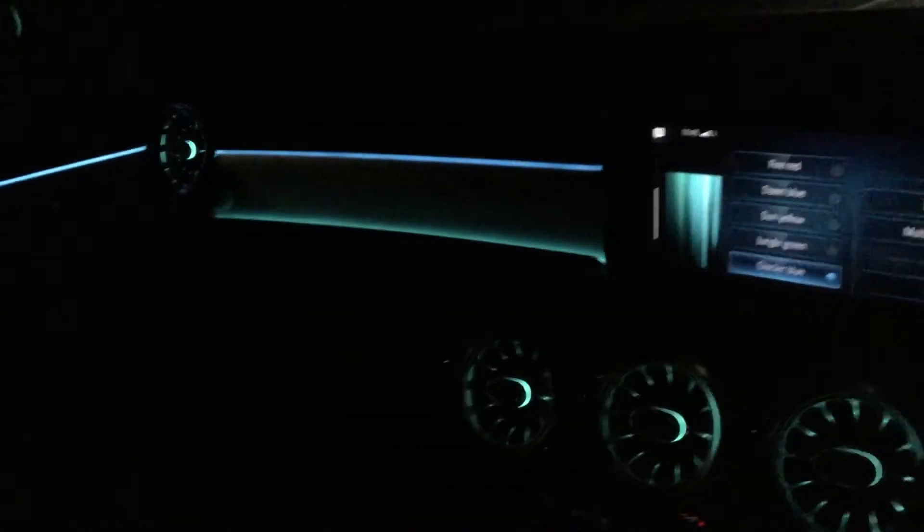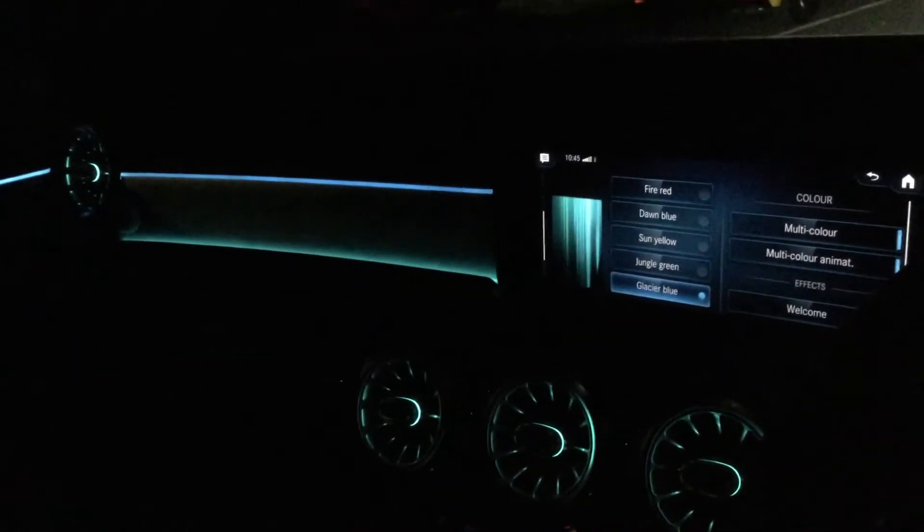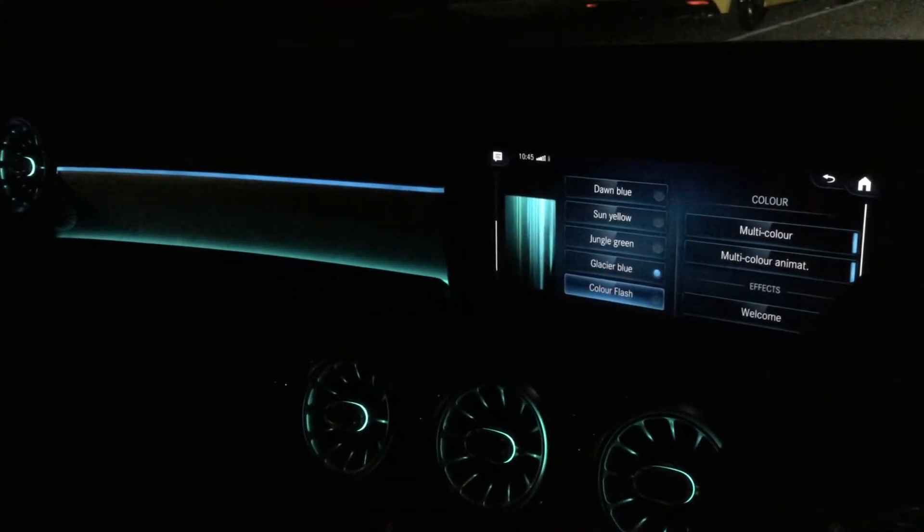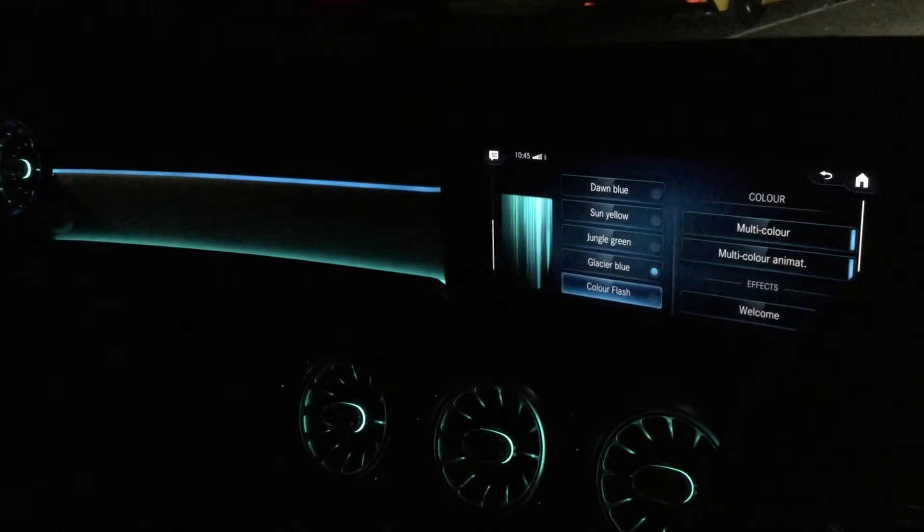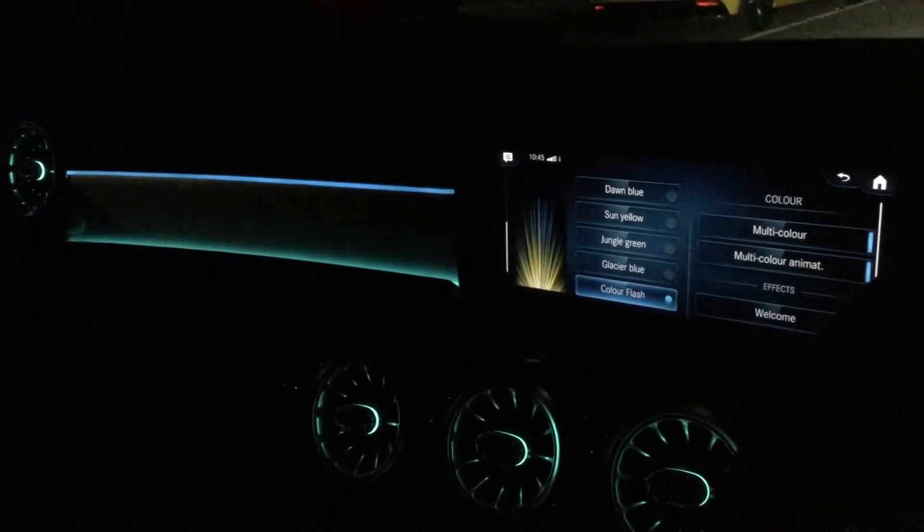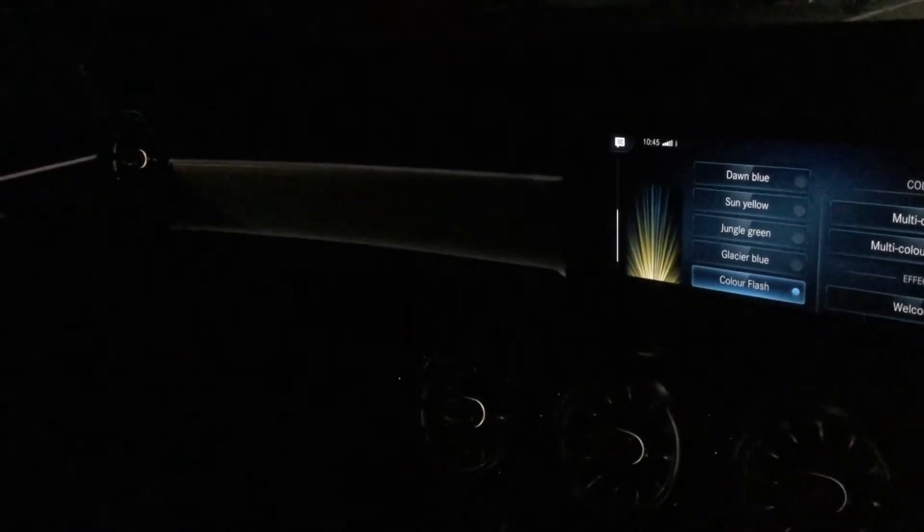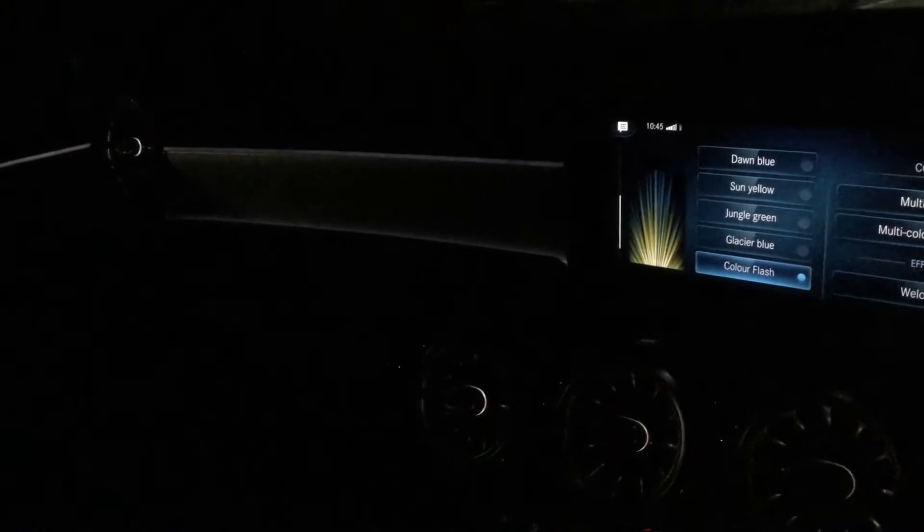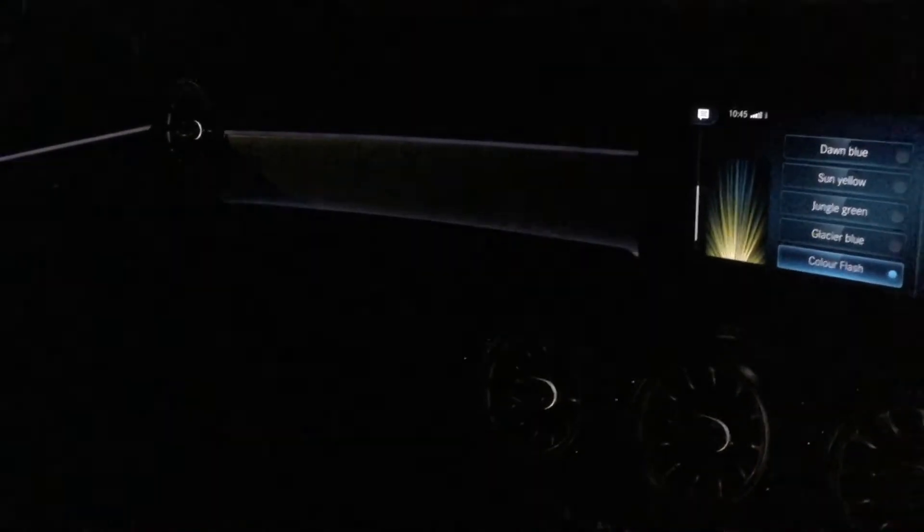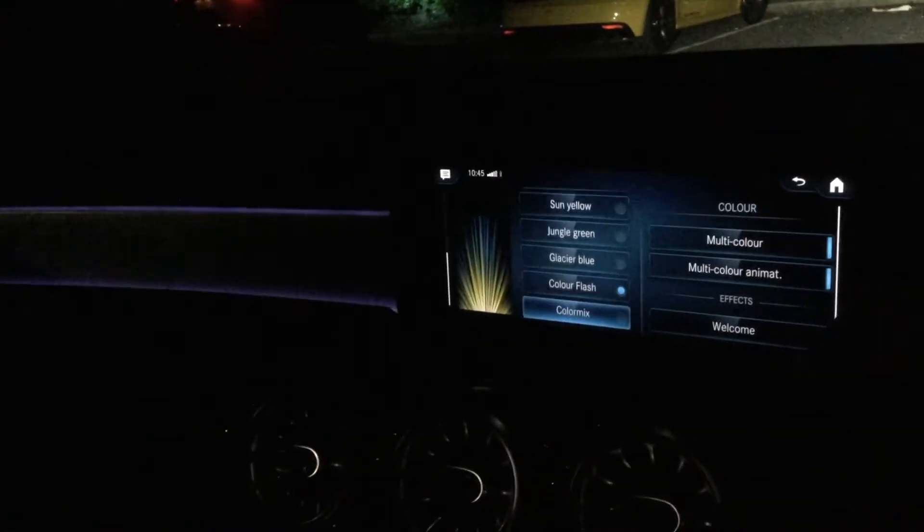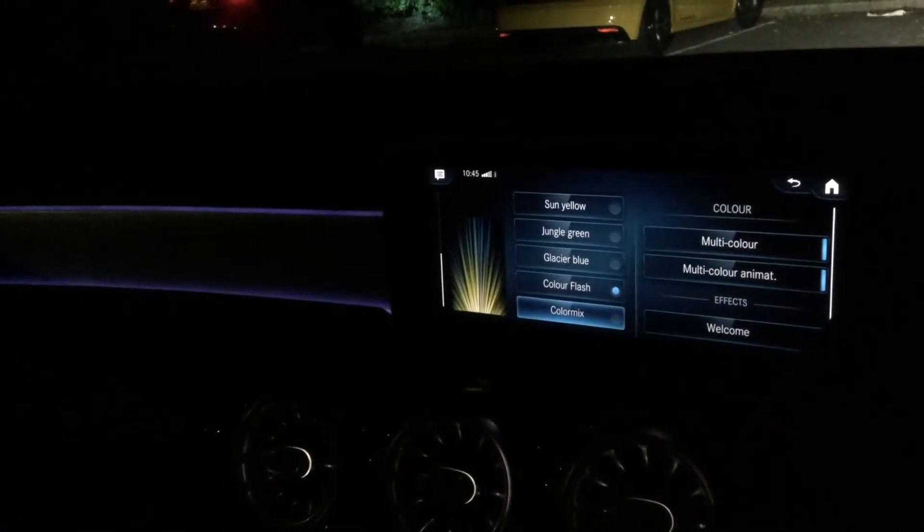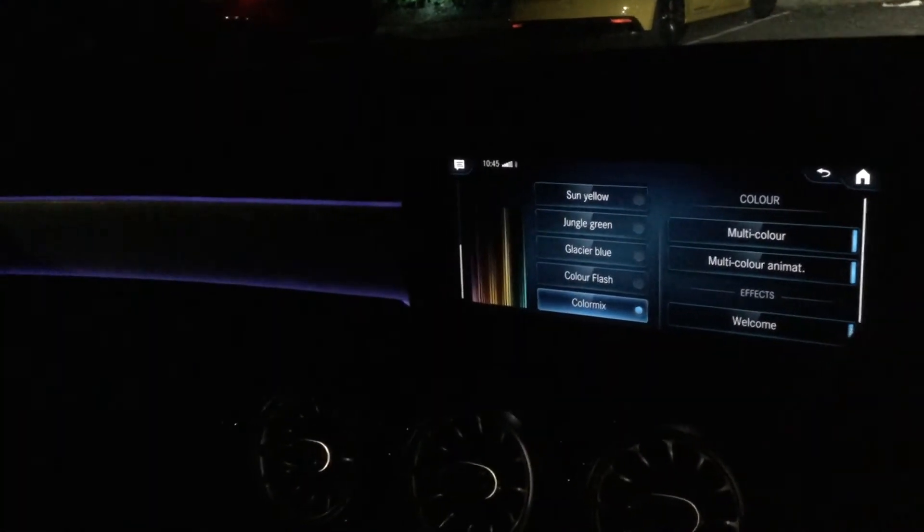Glacier blue. This color flash is a bit lighter, not very deep, not very bright, just a color mix.